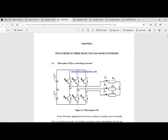The difference between them: in VSI, I generate voltage for the main circuit and use a large capacitor to store energy. In CSI, I generate current for the main circuit and use a large inductor to store energy.